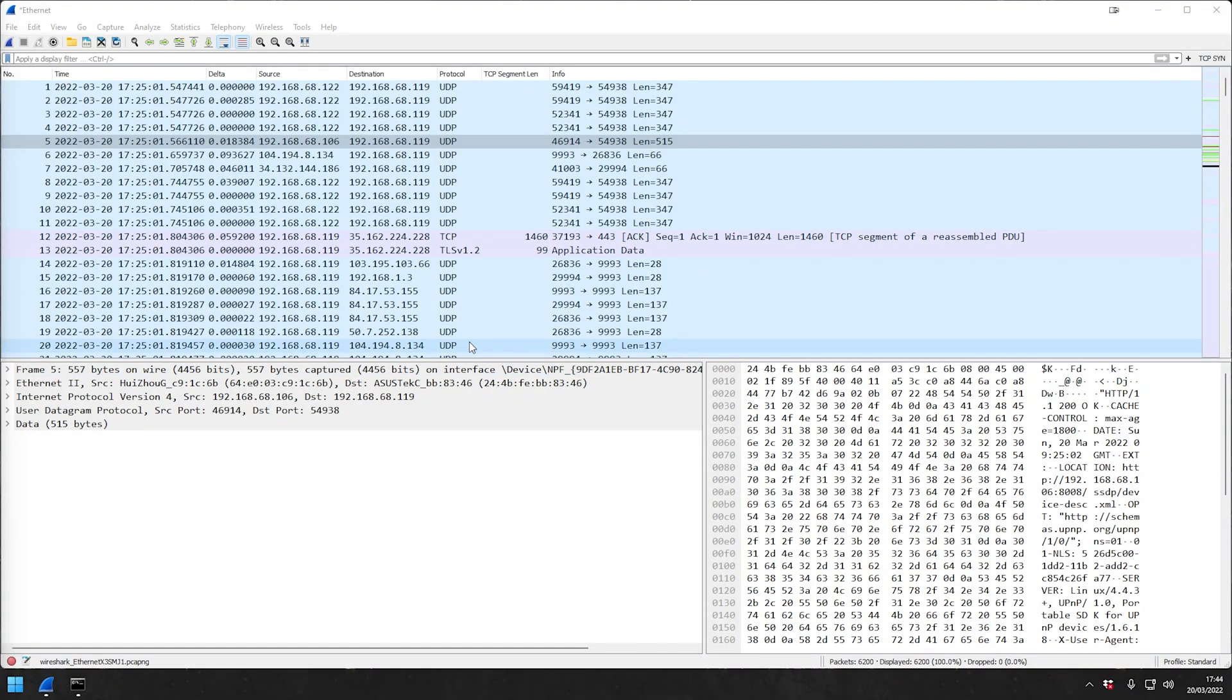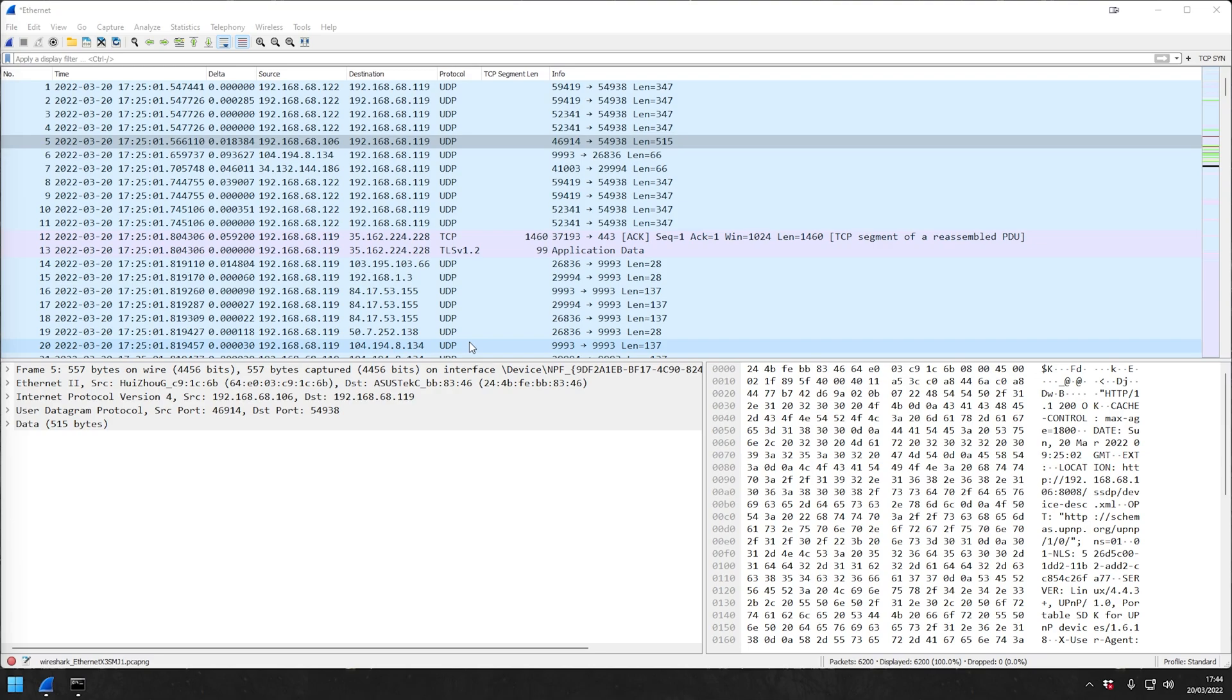Okay guys, welcome back. Today I'm going to walk you through how you can decrypt HTTPS traffic on Windows using Wireshark. This is currently, as far as I know, working on Windows 10 and Windows 11 using either the Chrome browser or the Firefox browser. It probably works with a couple of other browsers as well, but these are the ones that I've tested.